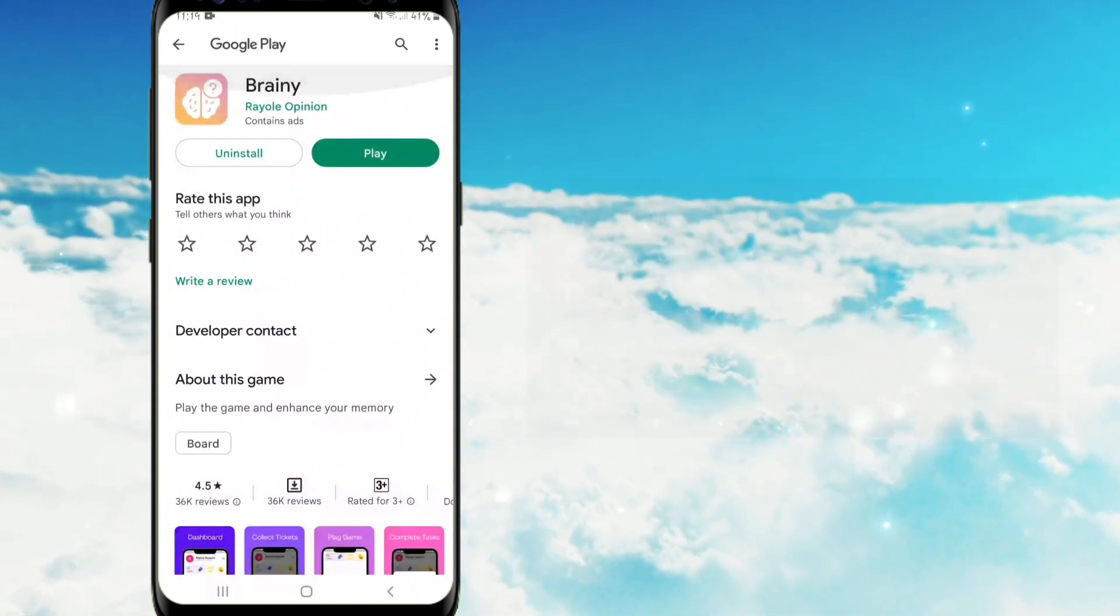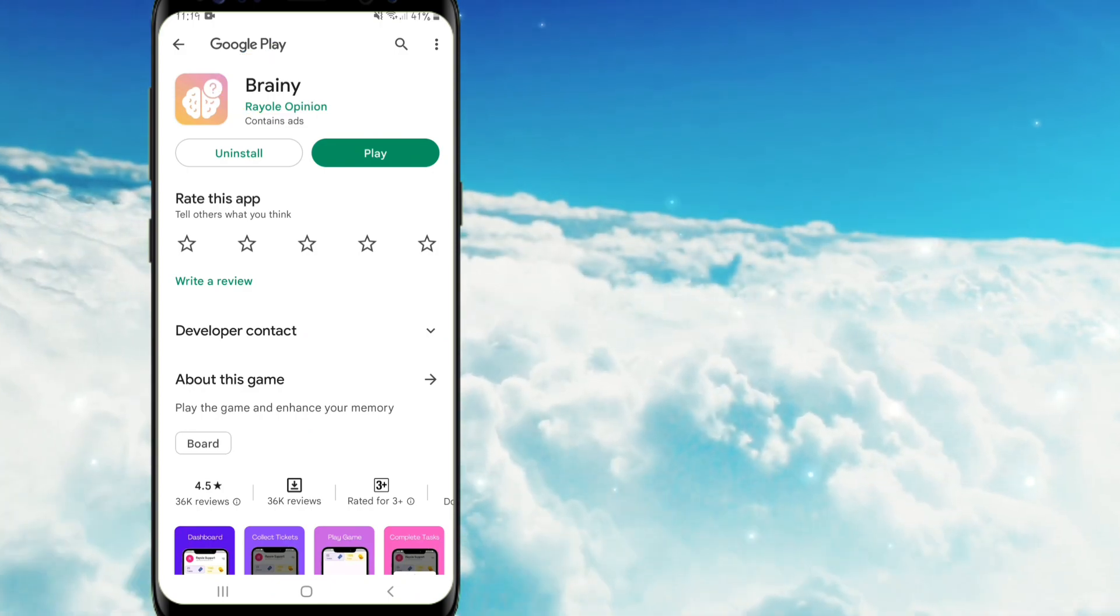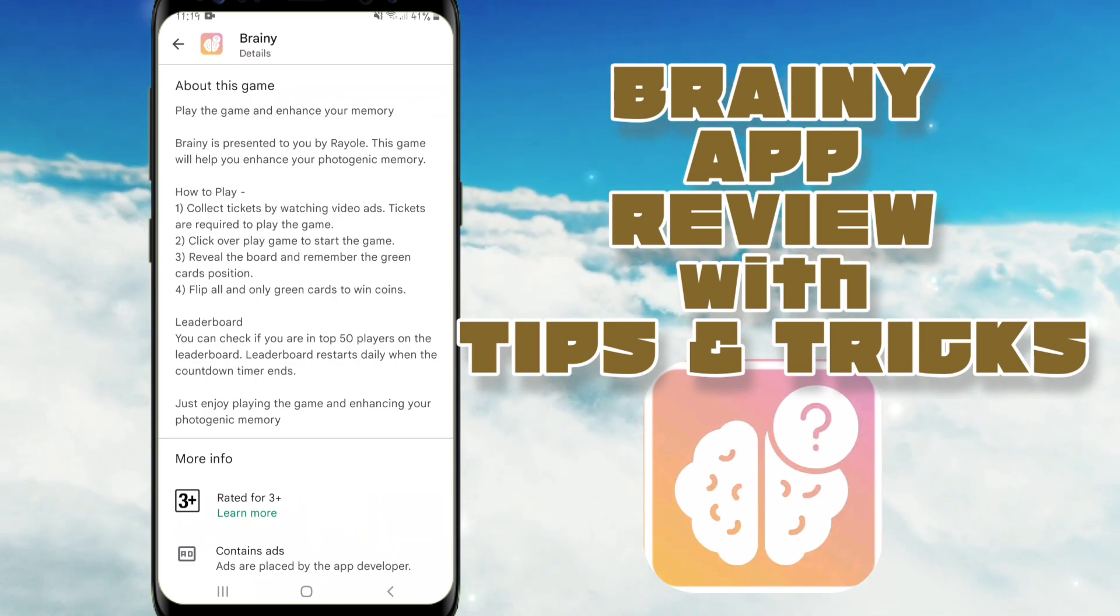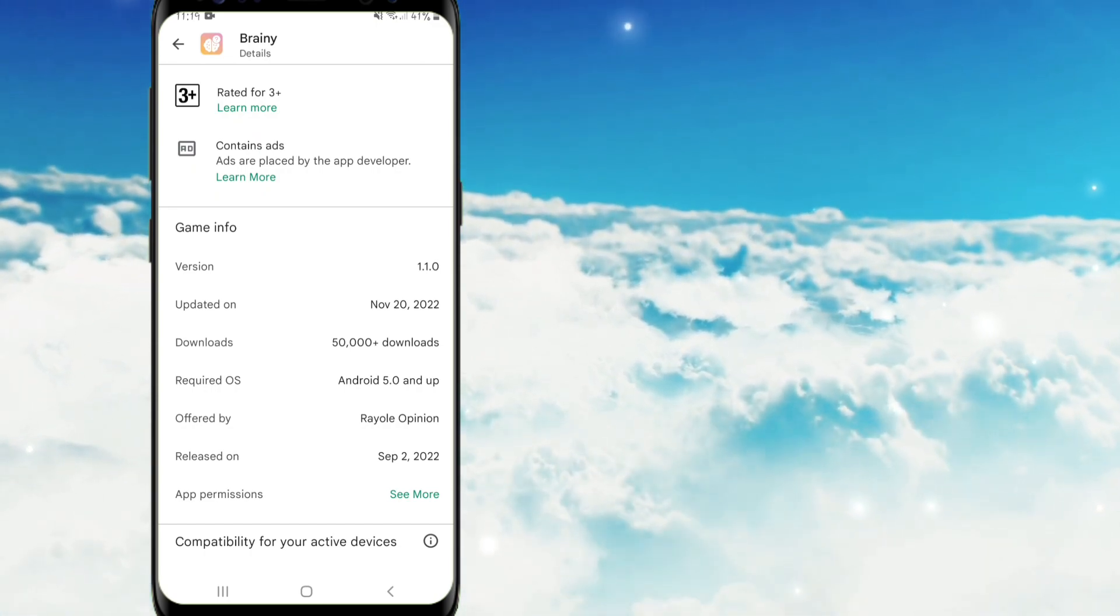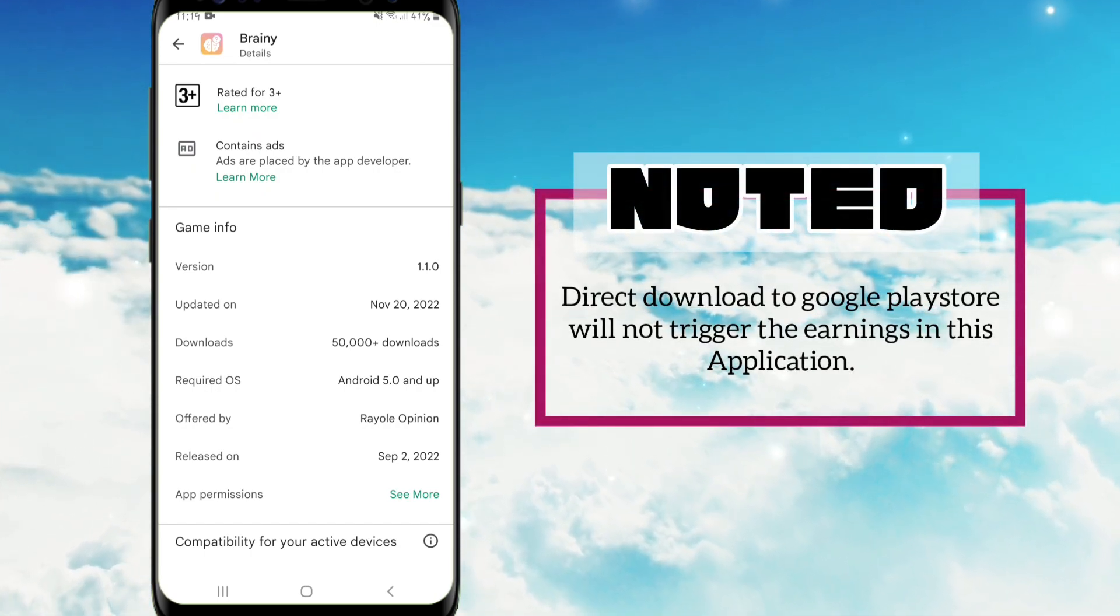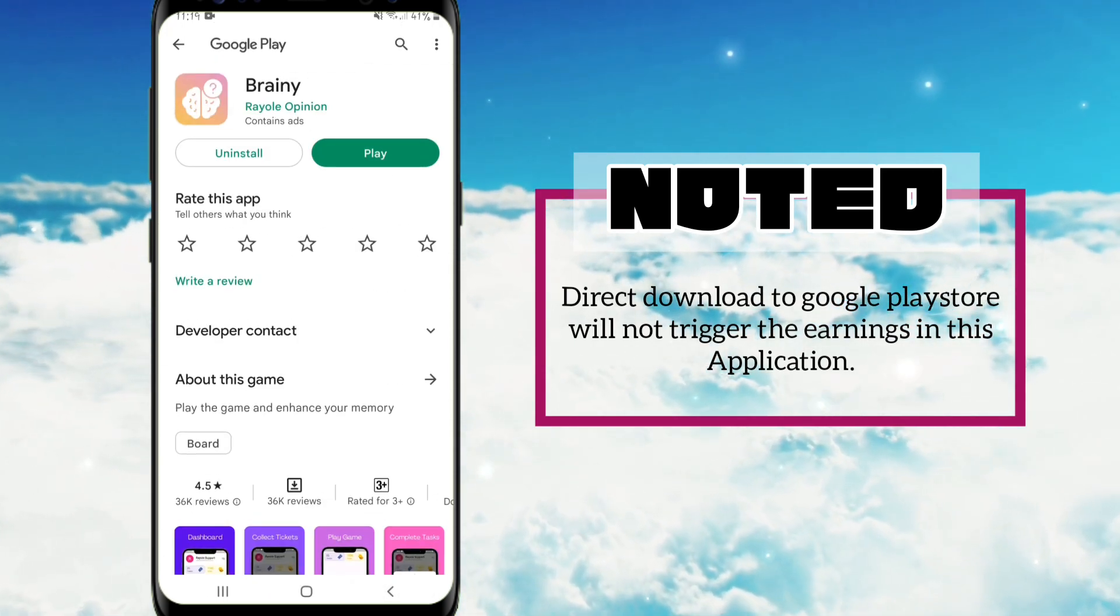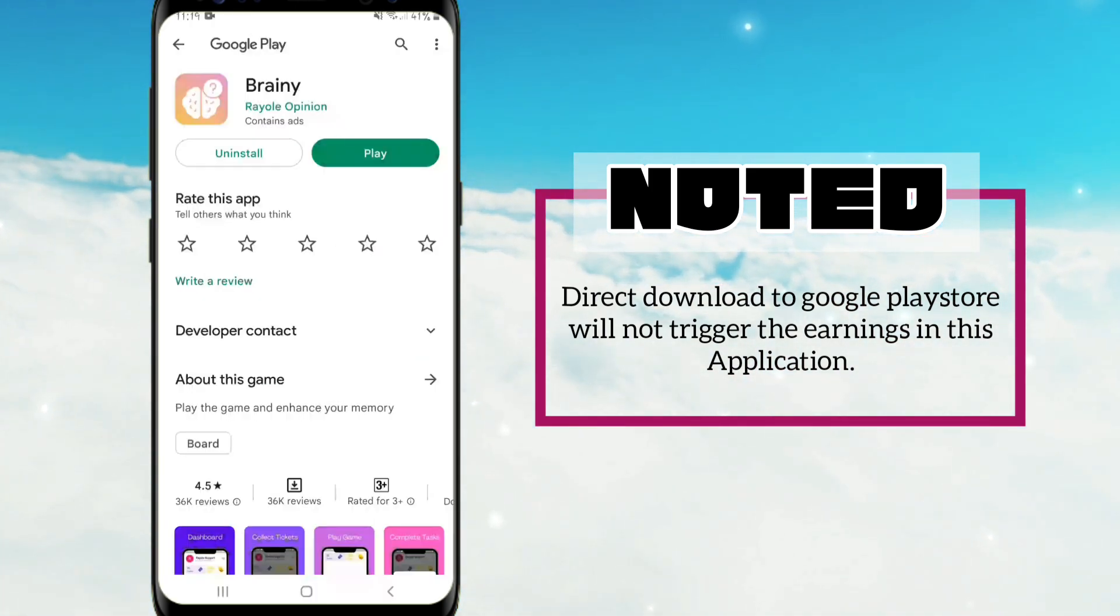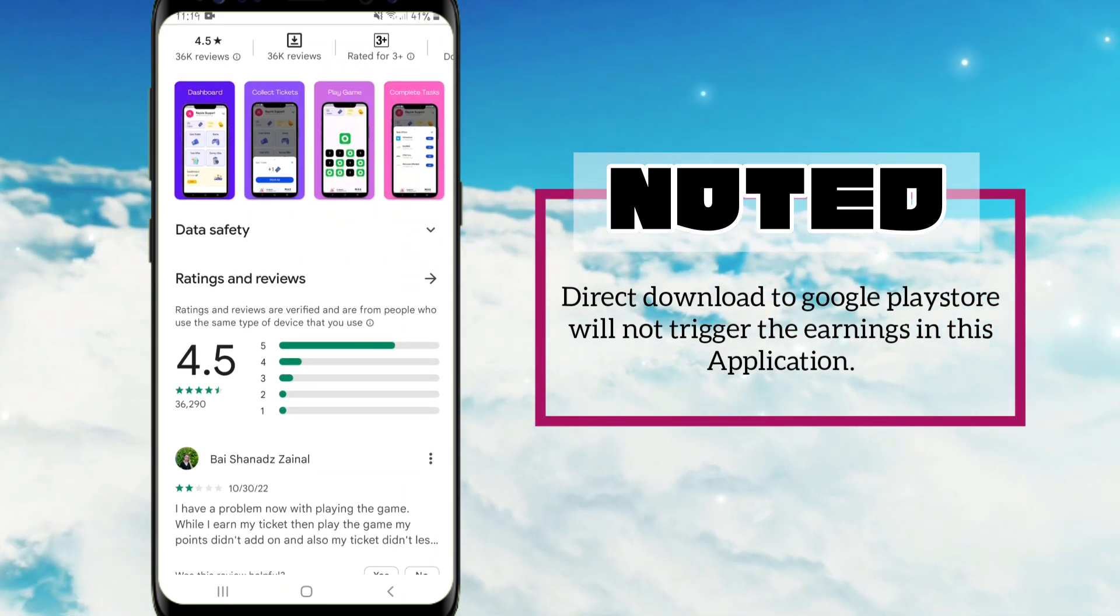So ito pong Brainy application ay makikita po natin ito sa Google Play Store. Nasa sa inyo po mga kaibigan kung gusto nyo po itong i-download. Naglagay po ako ng link dyan sa may description in case na gusto nyo po ito laruin at hindi nyo po mahanap sa Play Store. At noted po pala guys, kung gusto nyo po ma-trigger ang earnings ng app na ito kailangan nyo pong pindutin yung referral link na nasa description. Kapag direkta po kayo sa Play Store ay wala po kayong makikitang money icon sa loob ng application.